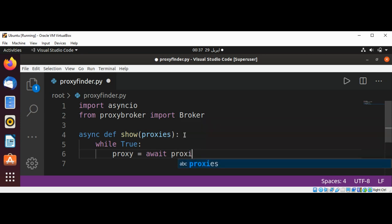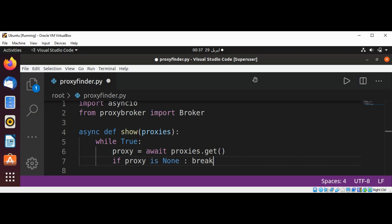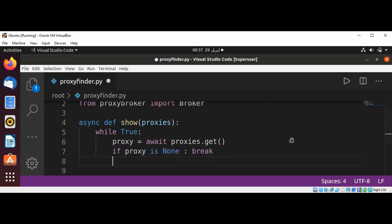Proxies.get method. So we get the proxy and check each proxy. If proxy is none, we are going to break the loop. Else we are going to print the proxy.